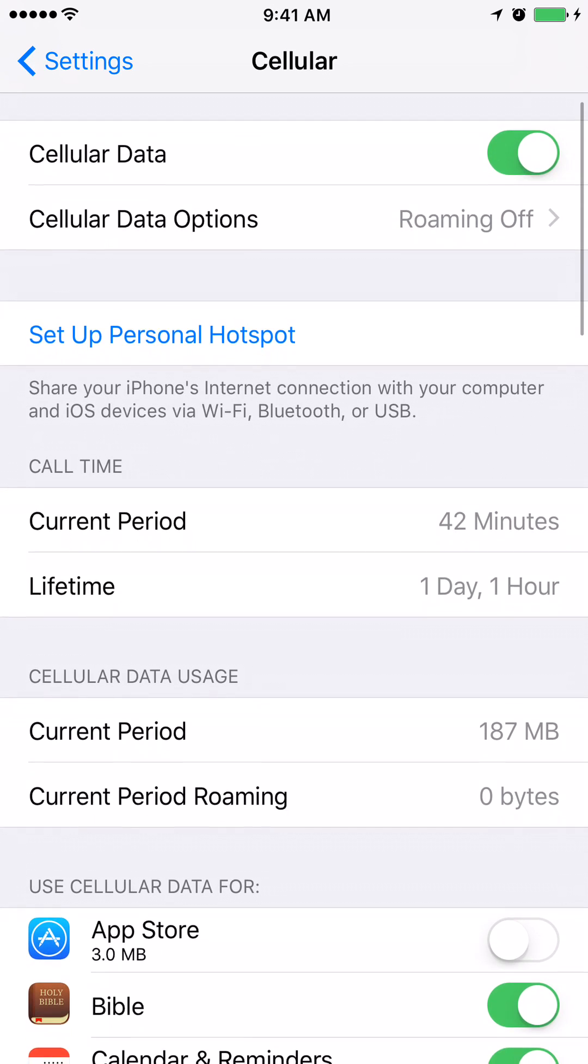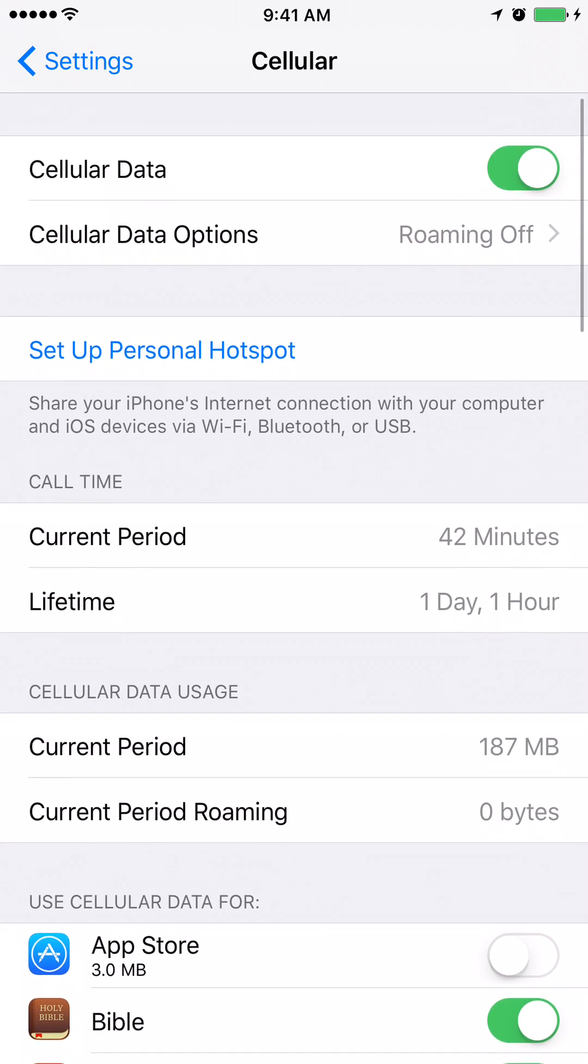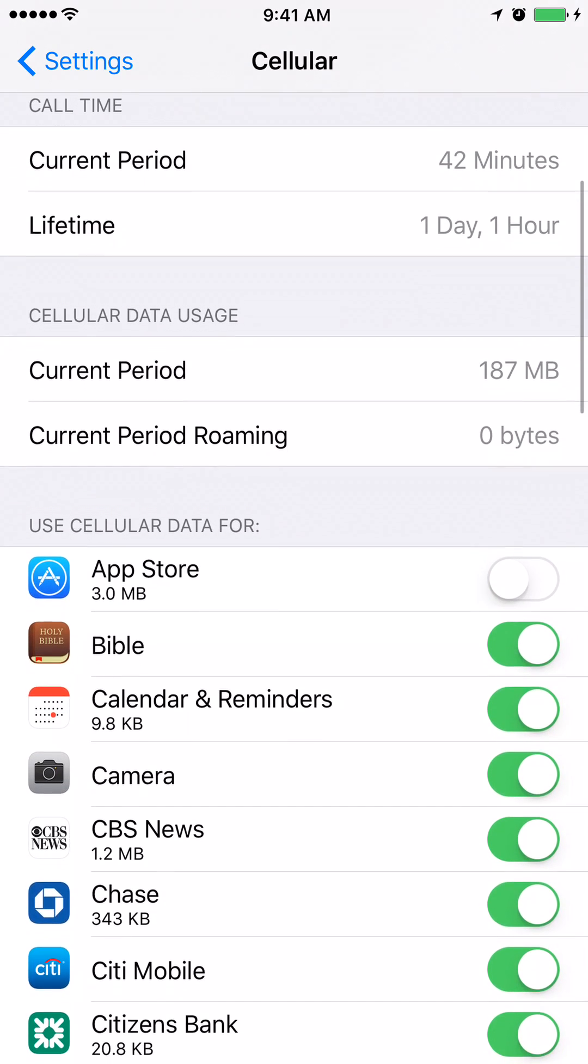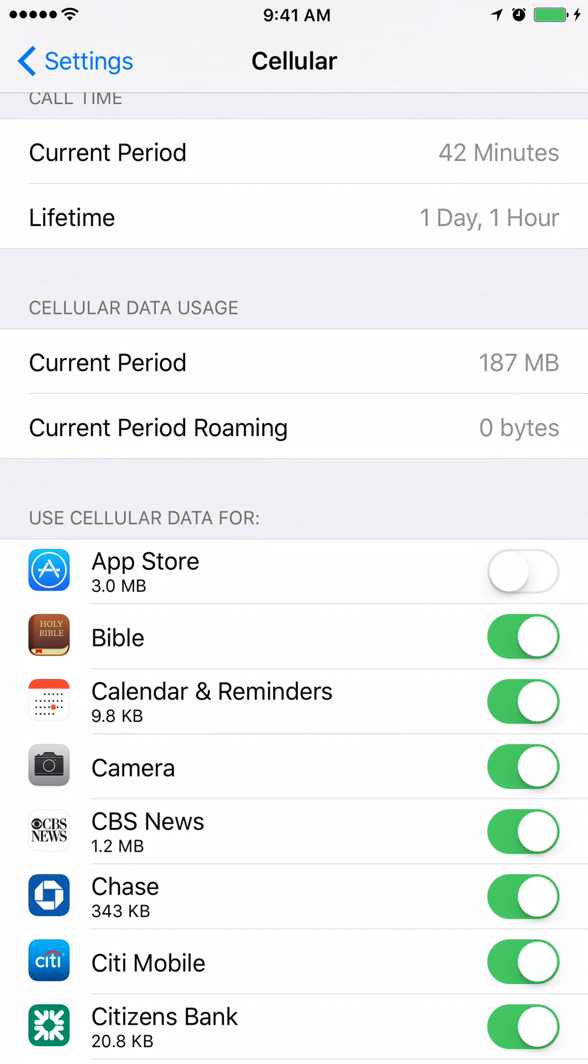Scroll down. Under the tab which says Use Cellular Data For, you see that the App Store is turned off. It is grey.